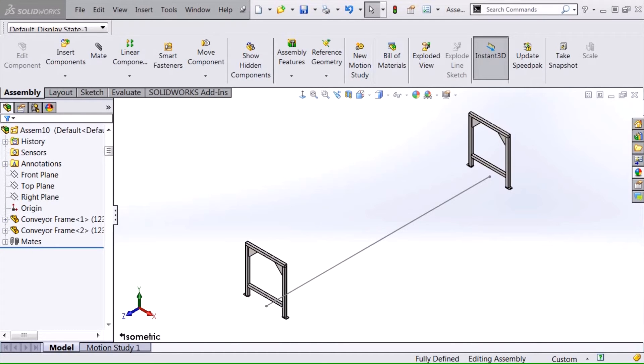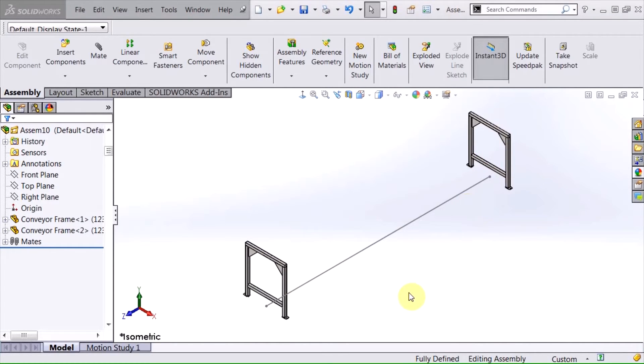Hi, my name is David Brown and I'm an applications engineer from Hawk Ridge Systems and today I'm going to teach you how to create a section of a conveyor system that will change with changes made to a layout sketch.